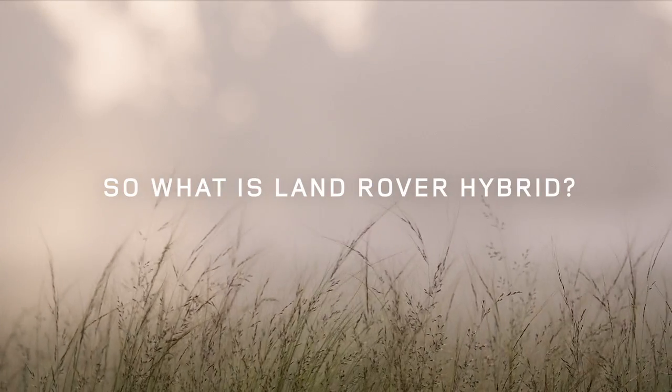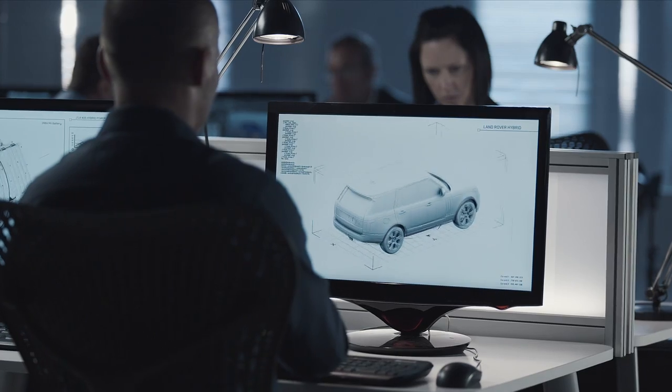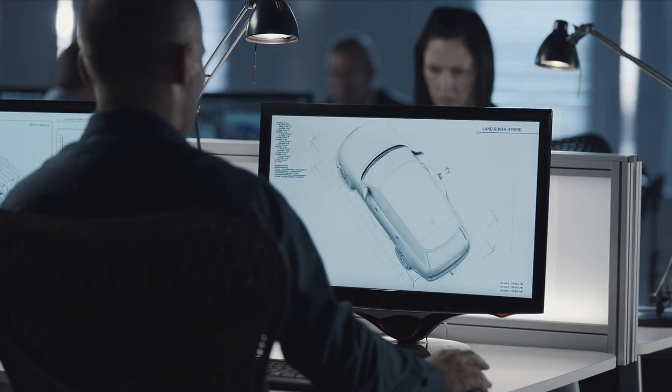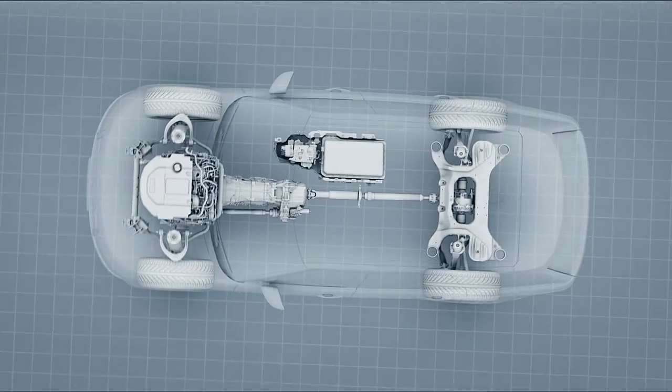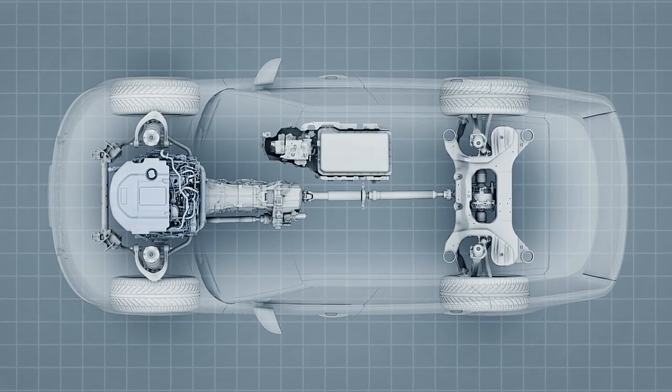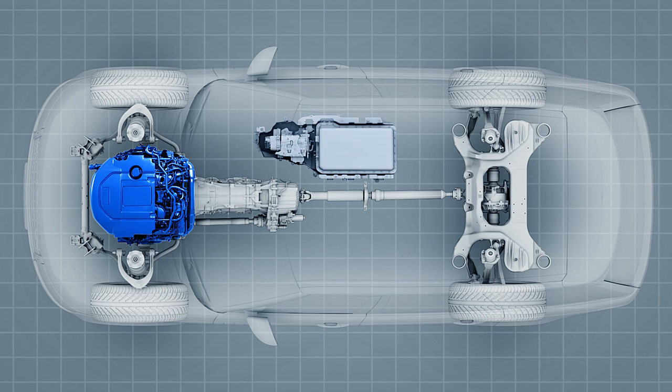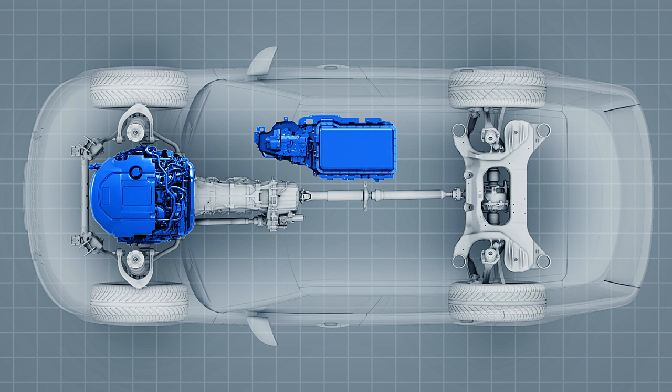So what is Land Rover Hybrid? Land Rover Hybrid vehicles combine a 3-liter V6 diesel engine with a 47-brake horsepower electric motor.